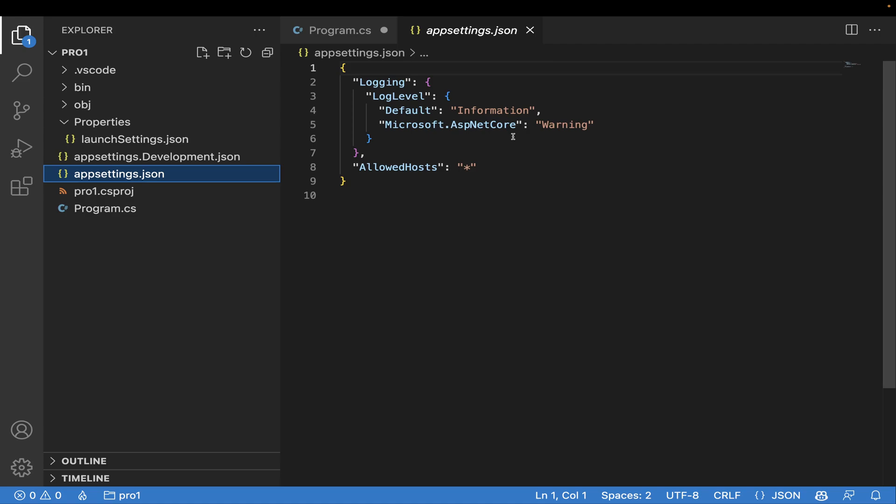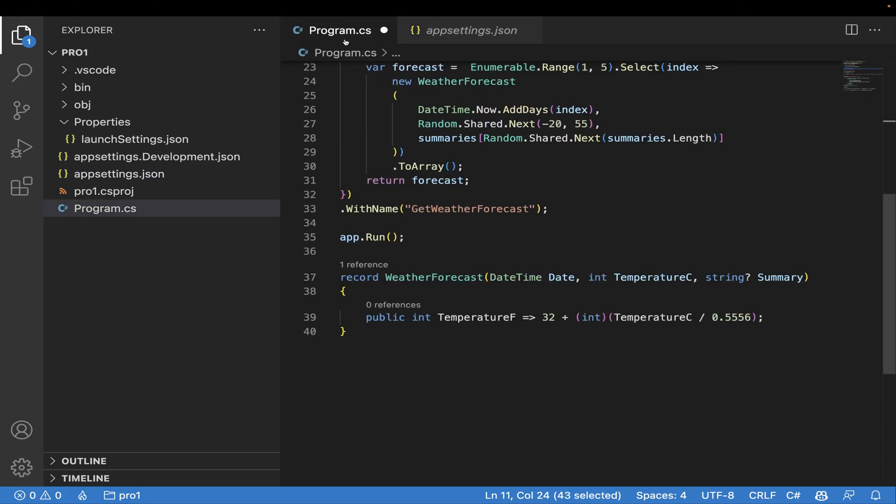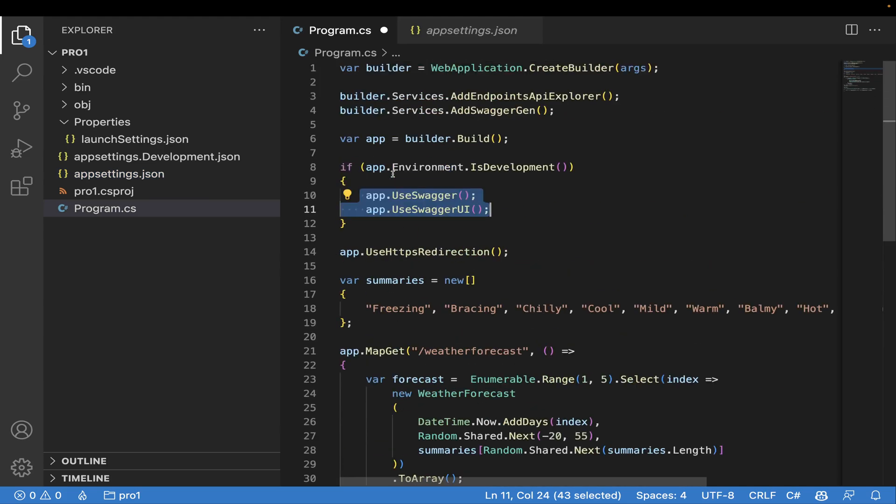If you guys are familiar with Flask or FastAPI from the Python family, or if you're from the Node Express family, you might be familiar with this minimal approach to get started. Like that, they've introduced this thing and it's really very cool.